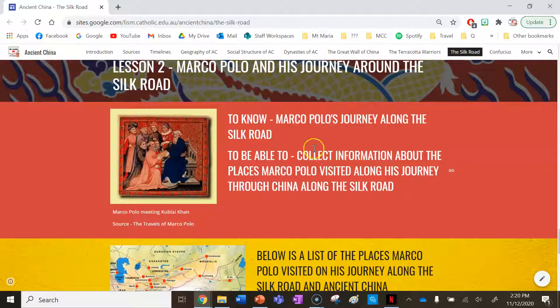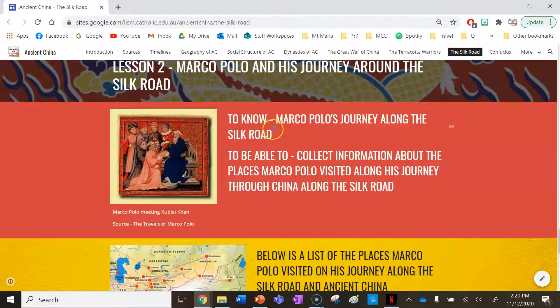As we know from our previous lesson on the dynasties of Ancient China, Marco Polo was a Venetian traveller who travelled around the Silk Road. He's not just a popular pool game — he was a real person who travelled around China. He travelled through China via the Silk Road during the Yuan Dynasty, where he met Kublai Khan and spent 17 years with him.